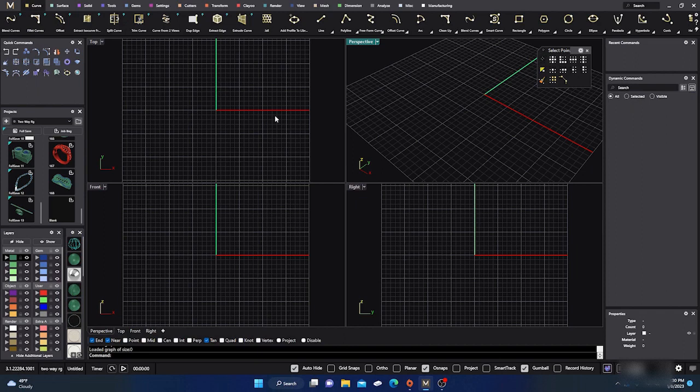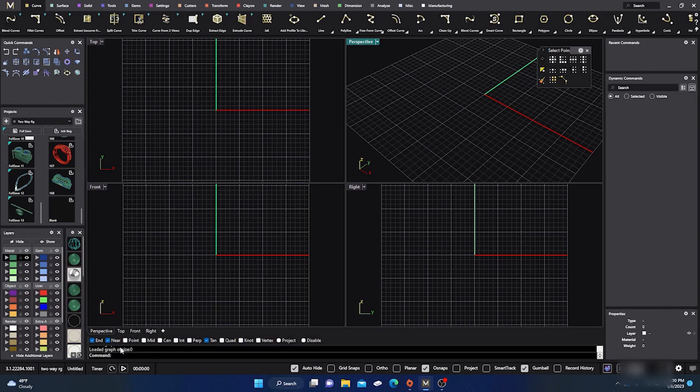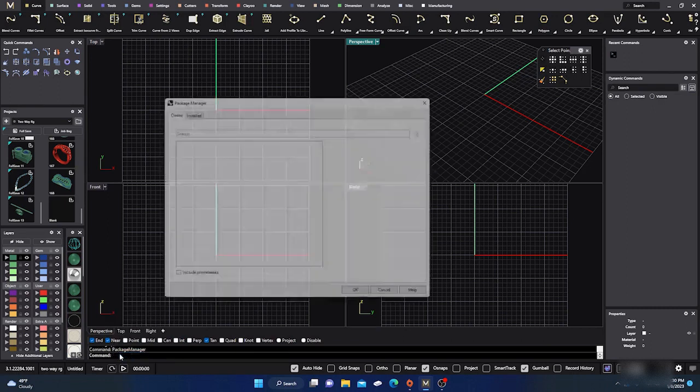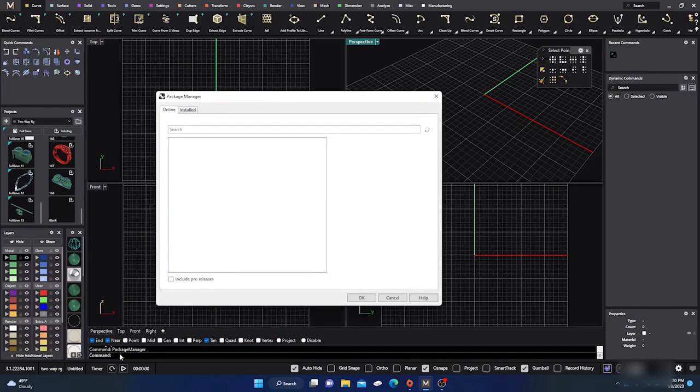There's an add-on that you can get for Matrix Gold or Rhino. If you go down to your command line and type in Package Manager, hit enter, and then just wait for everything to load.